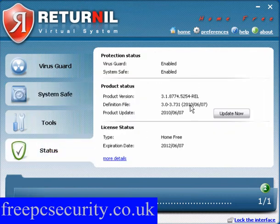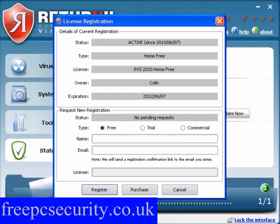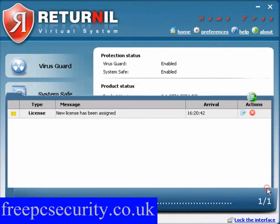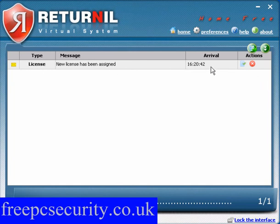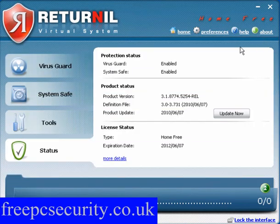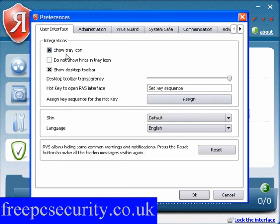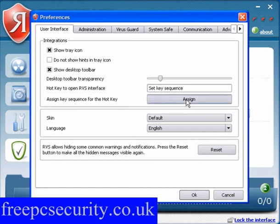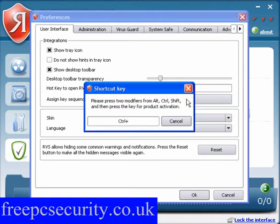Status will show you everything you need to know, including your license details. It's been activated — you will have received an email, just click on the link and a new license has been assigned. On the Preferences tab: show the tray icon, do not show hints in the tray icon, show the desktop toolbar. Here you can change the transparency. You can set a key sequence to open the interface, for example Ctrl, Alt and F1.